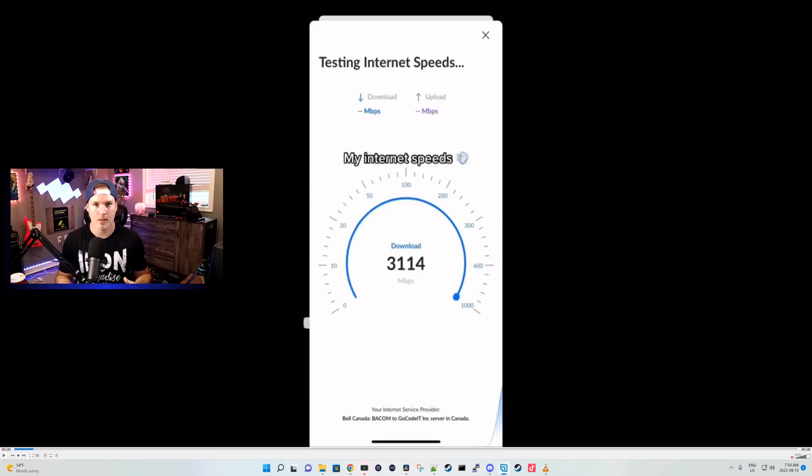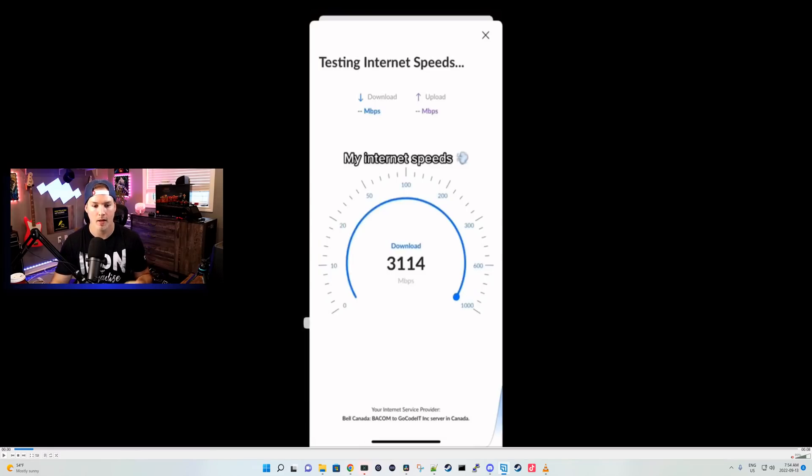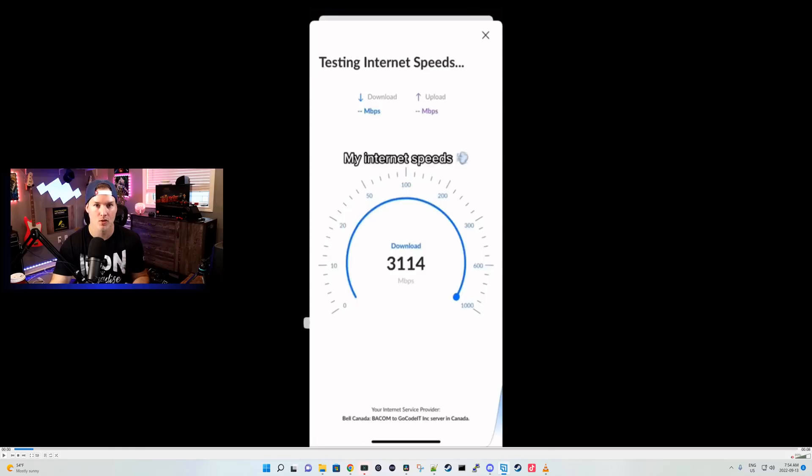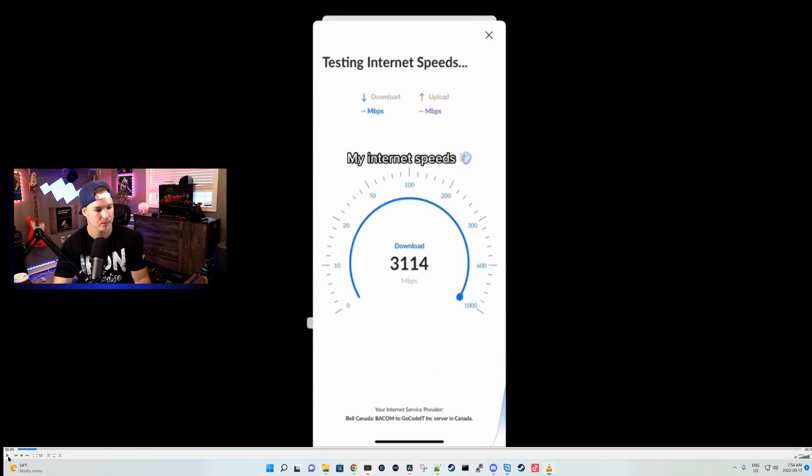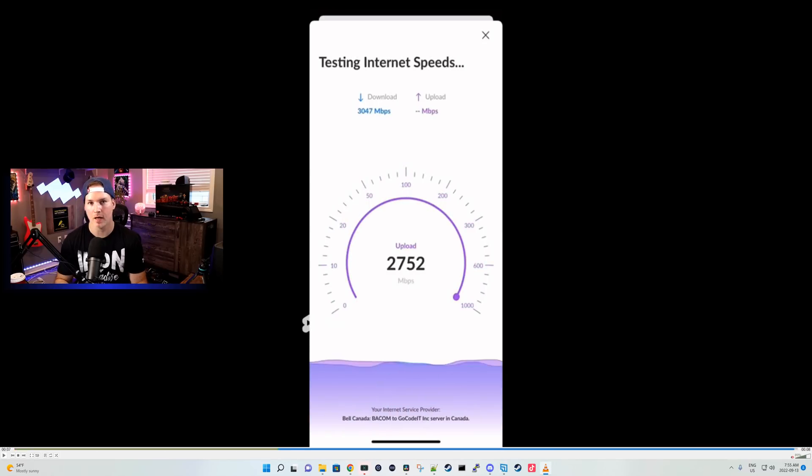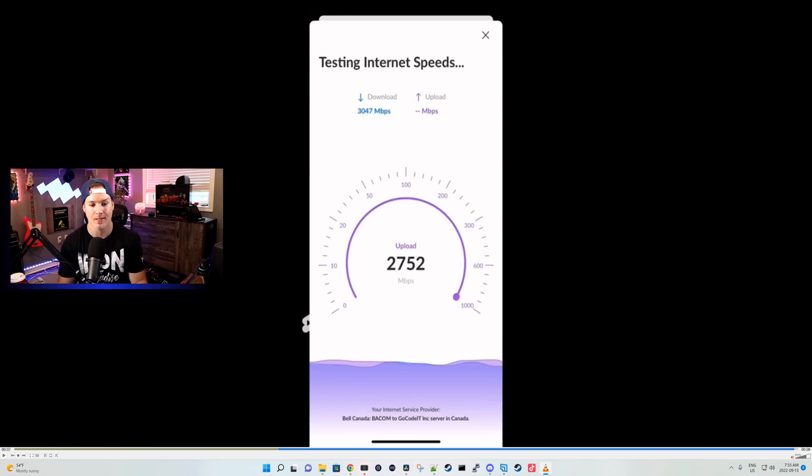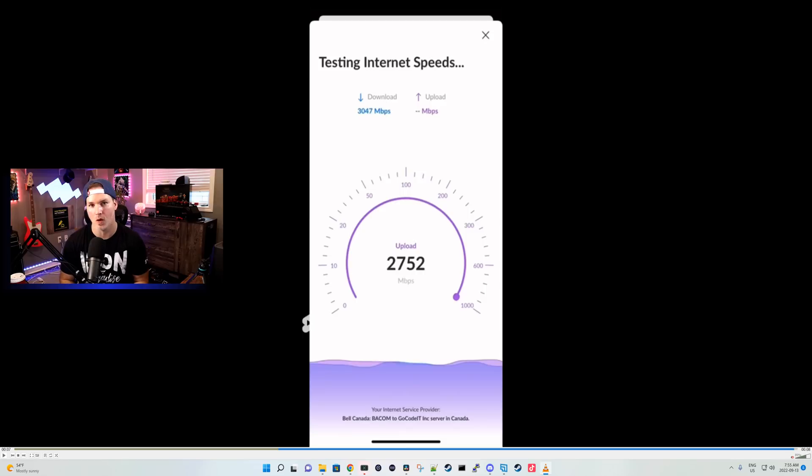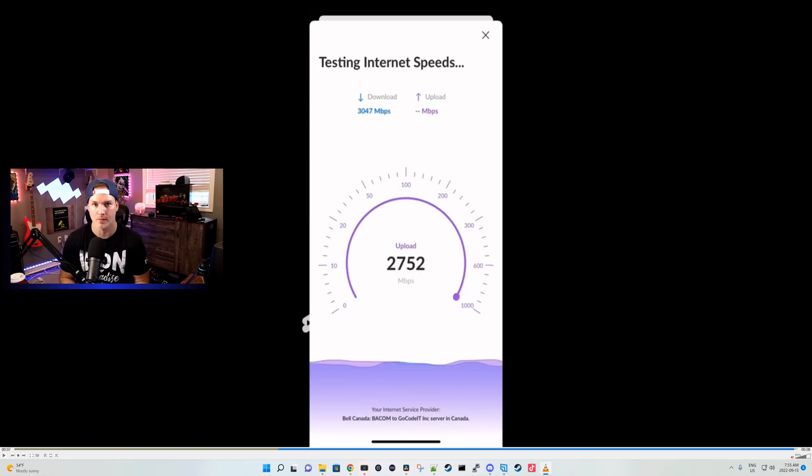We're now done building the network rack and replacing everything. I'm pretty happy with how it went. This was a speed test I did from my phone and this is directly from the UDM-SE. Let's see what speeds we're getting. The final speeds that I was getting was 3047 megabits per second down and 2752 up which is really good and close to what the provider has promised me.